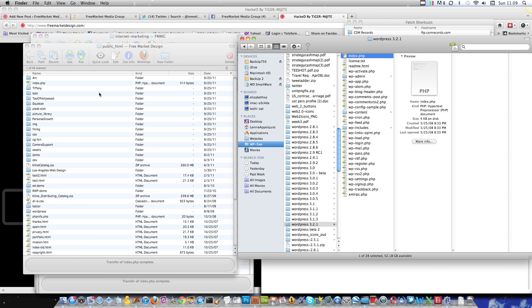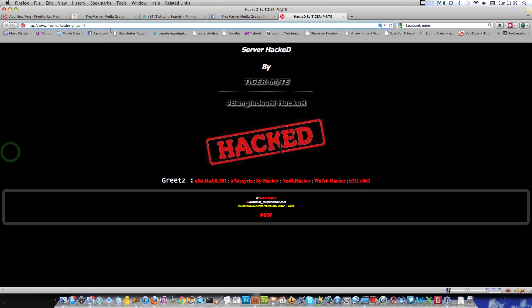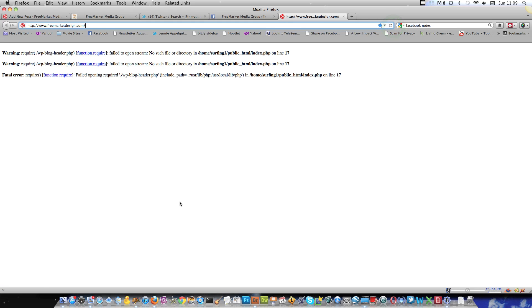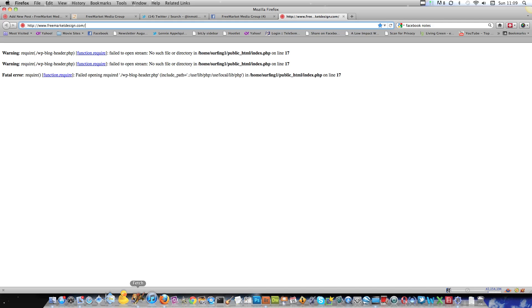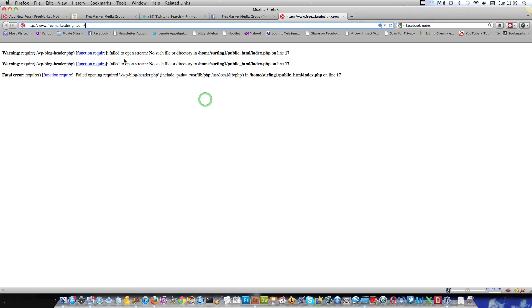But now here's the catch. On this WordPress install, my WordPress actually lives in this folder called Los Angeles Web Design. So if you have a setup like this, here's what's going to happen. I've just now replaced this hacked page here. When I refresh, you're not going to see this, but WordPress is now looking for where WordPress is installed. It's in Los Angeles Web Design.